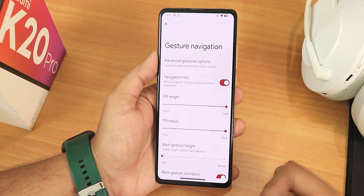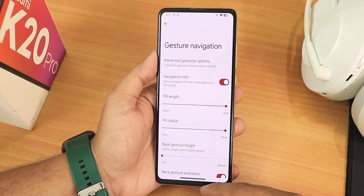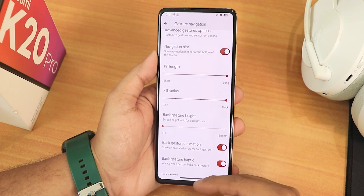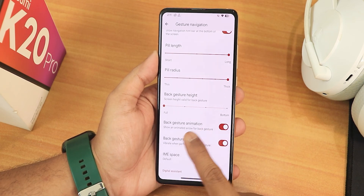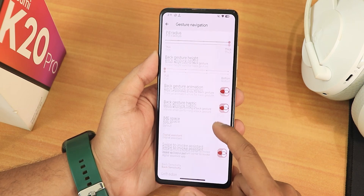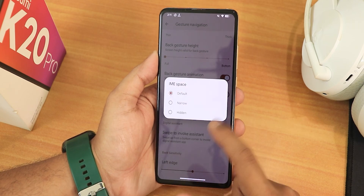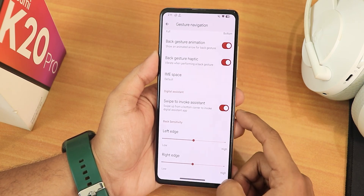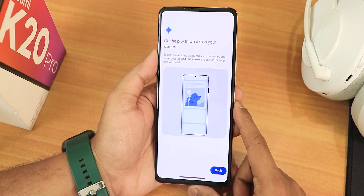We have both pill length and radius changing options — this is the maximum gesture bar length and radius you can set. We also have the back gesture height and animation, and the IME button space can be hidden completely if you want. There's also the swipe-to-invoke-assistant option.